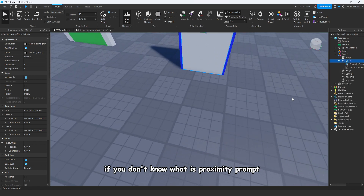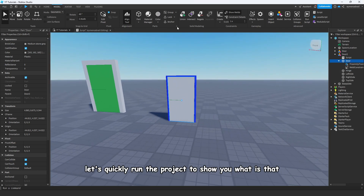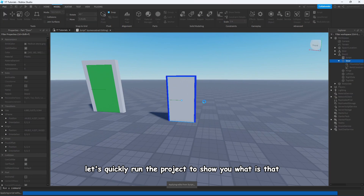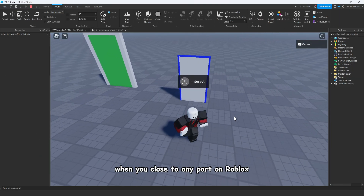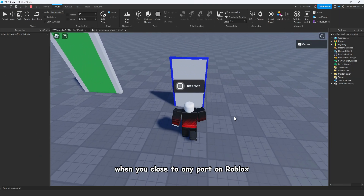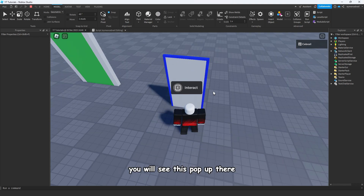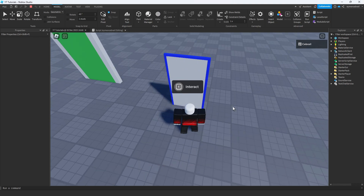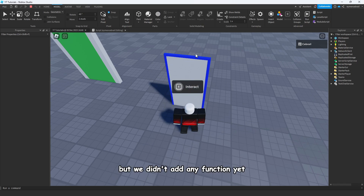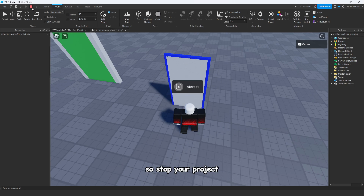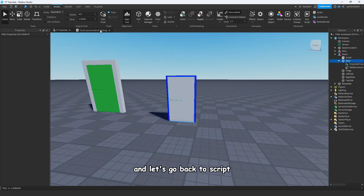If you don't know what a proximity prompt is, let's quickly run the project to show you. When you get close to any part in Roblox Studio that has a proximity prompt, you will see a pop-up that says click E to trigger the proximity prompt function. But we didn't add any function yet, so stop your project and let's go back to the script.